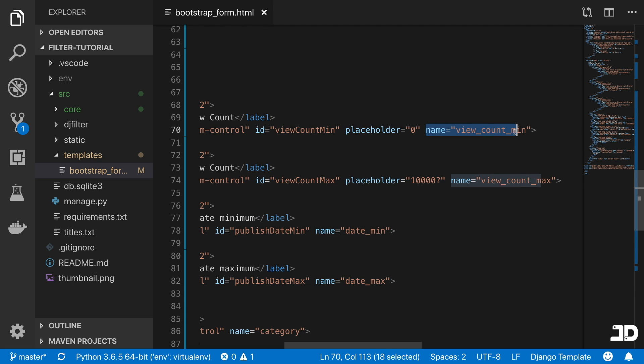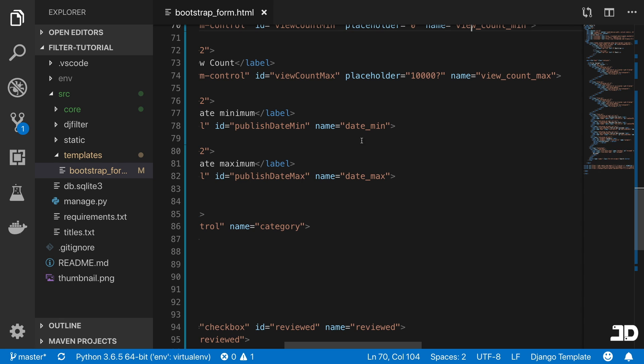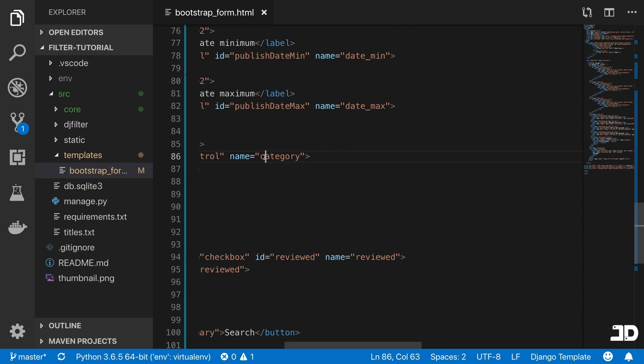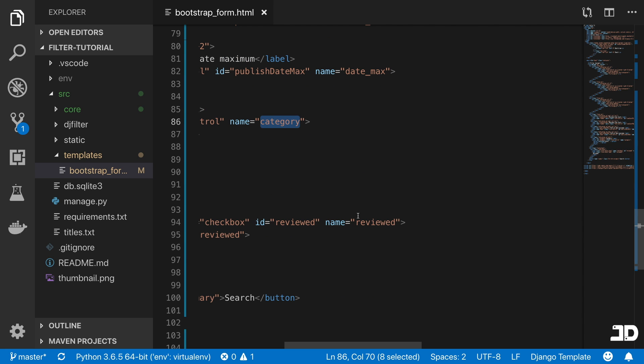For the various other inputs, you got view_count_min, view_count_max, date_min, date_max, category and reviewed.